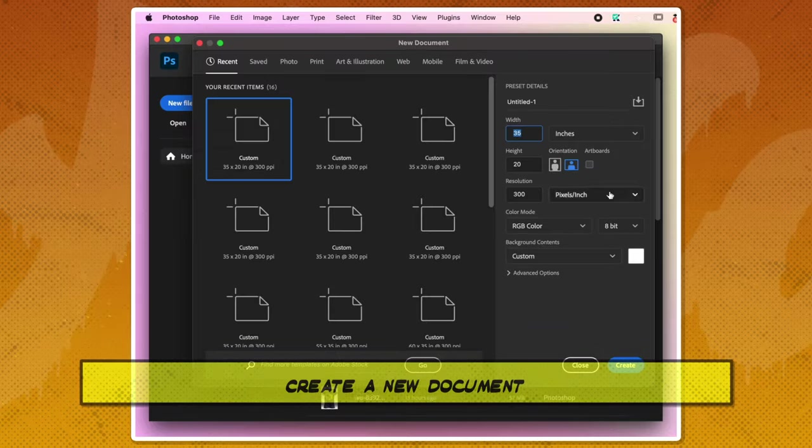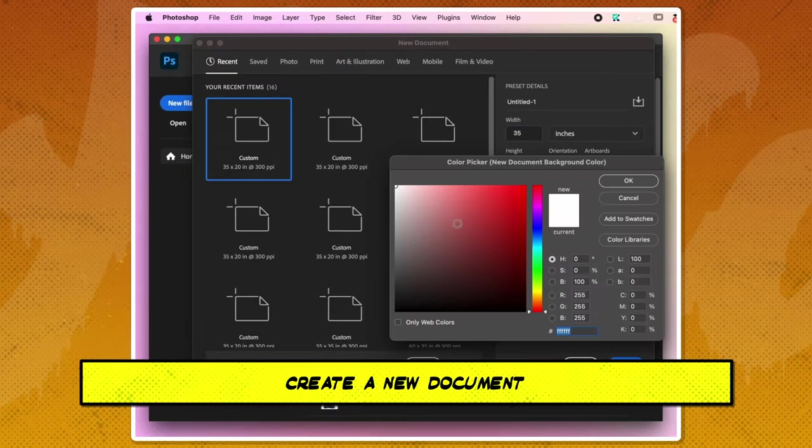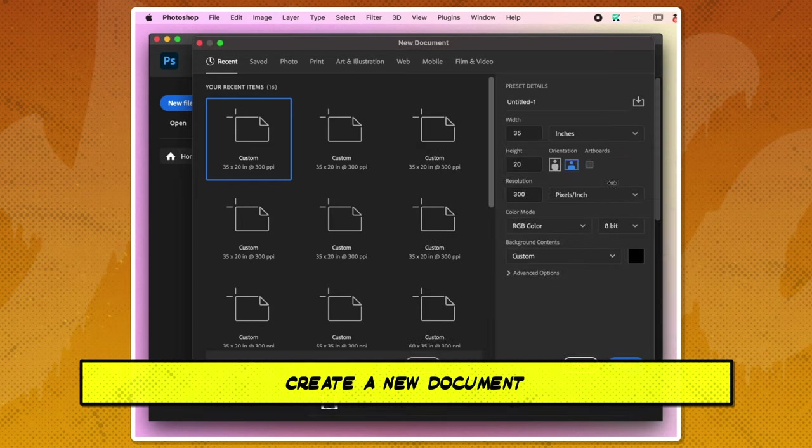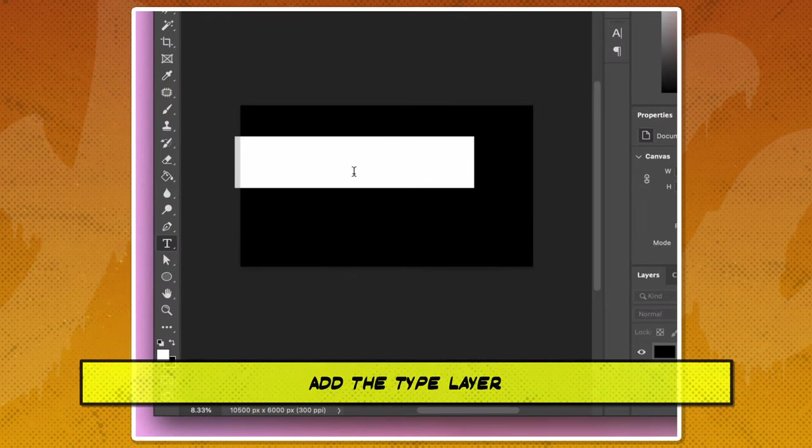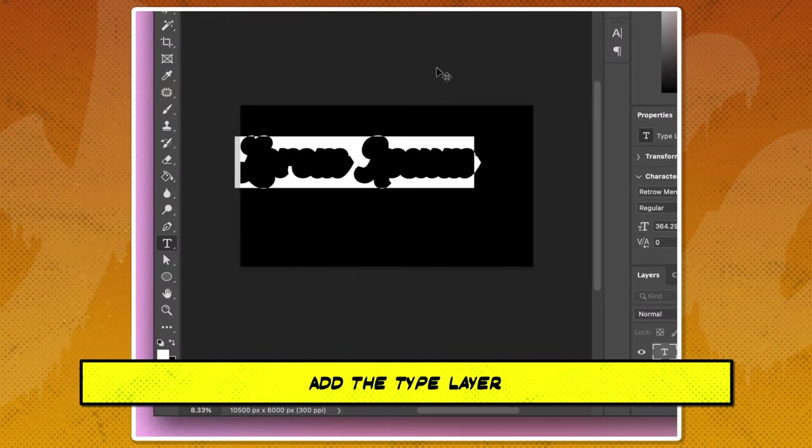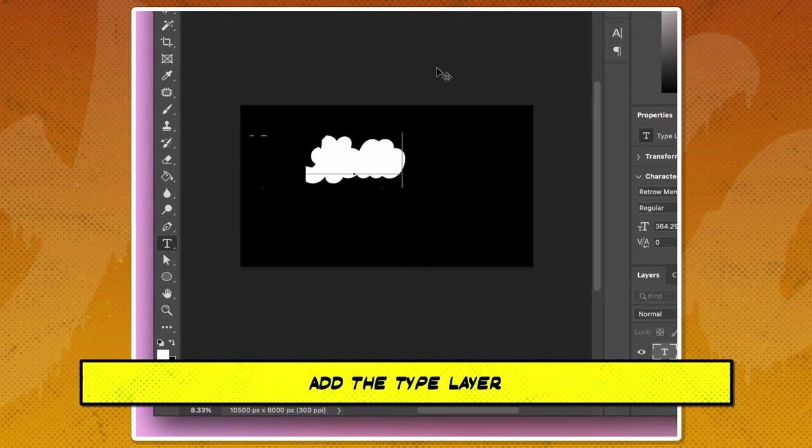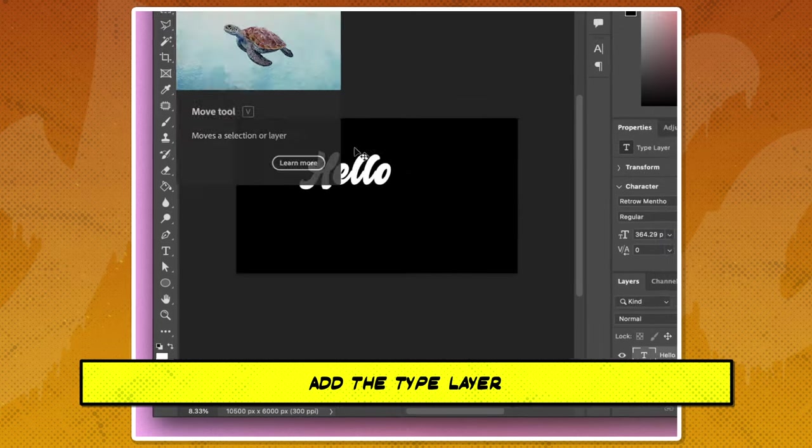Creating a new document with the black background. Next, add the type layer using the font RetroMento or any other font of your choice.